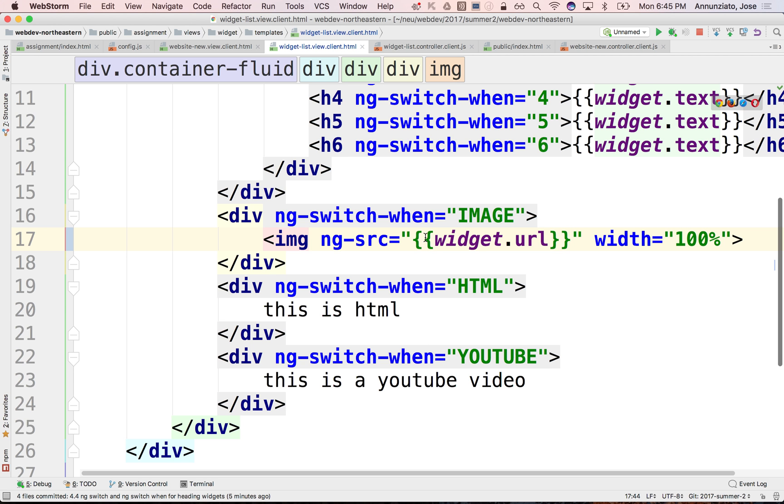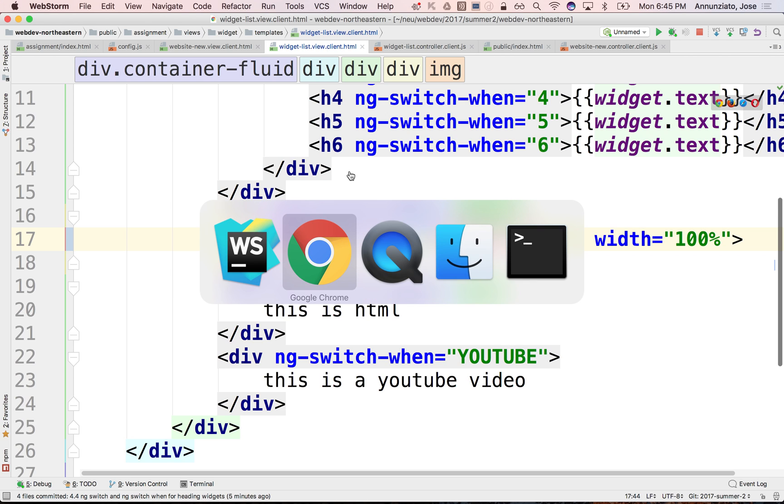All right, so we're done with images. Let's move on to HTML and YouTube. Let's do that.